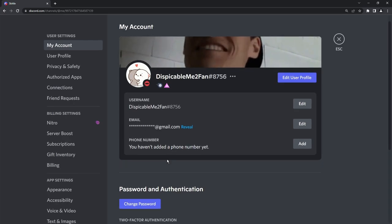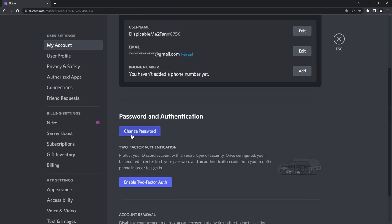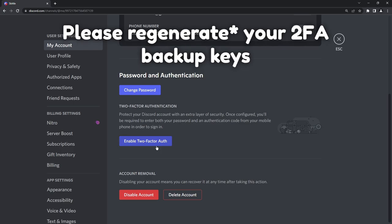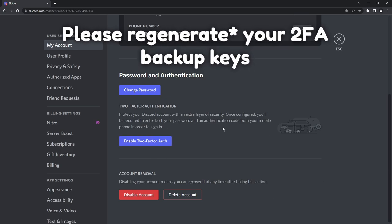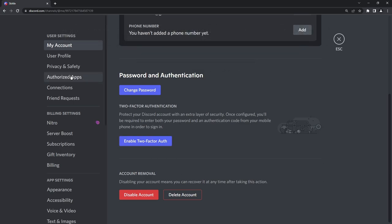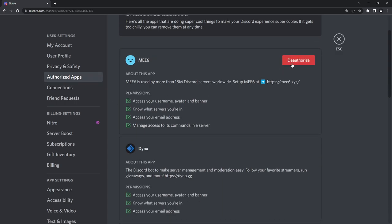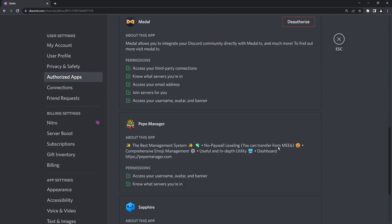You need to change your password. If you have two-factor authentication enabled, make sure you delete all of your two-factor authentication backup keys. Also go to your authorized apps and just deauthorize everything just as a safety measure in case they have some fake application that got authorized. It's a very good way of making sure your account's secure.